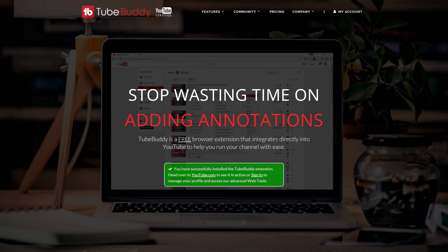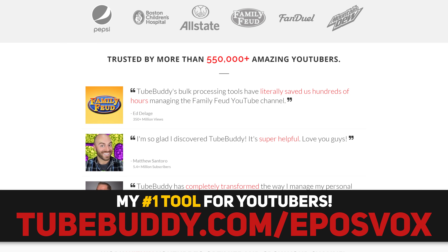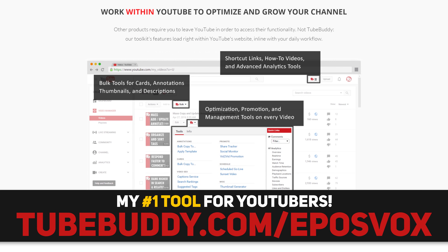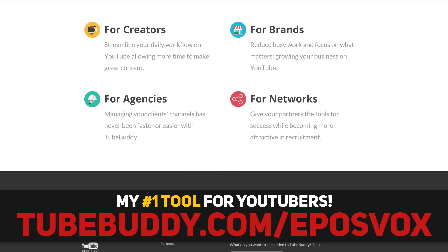This video is brought to you by TubeBuddy, the best tool you can get to manage your YouTube channel. Update videos in bulk, syndicate to social media, and backup your metadata and more, all with this simple browser extension. Head on over to EposVox.com/TubeBuddy to download it for free and learn more.